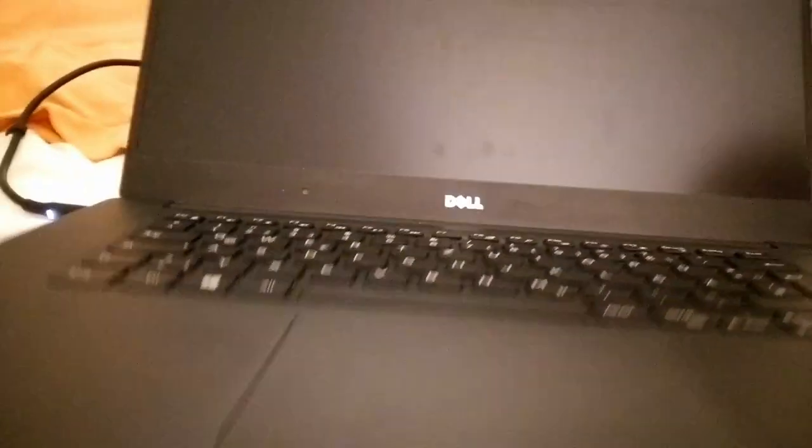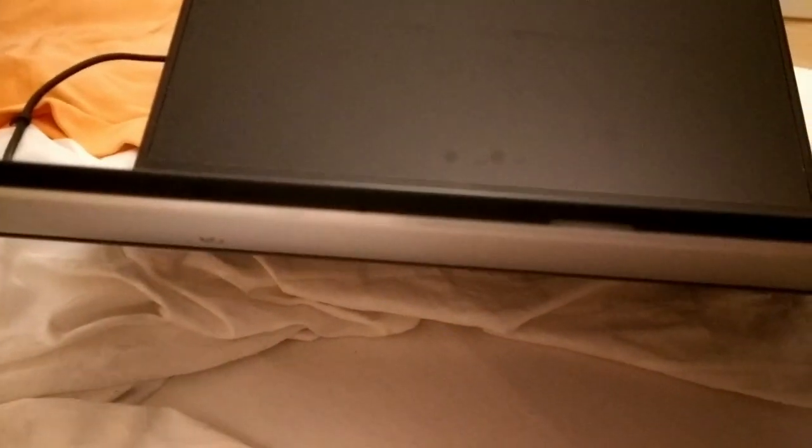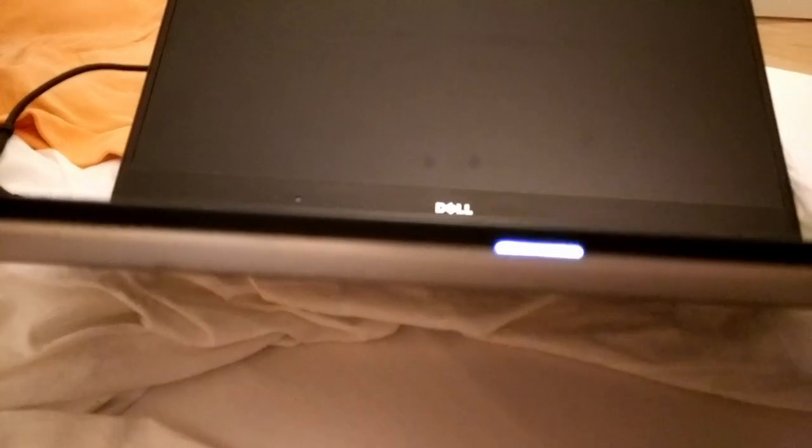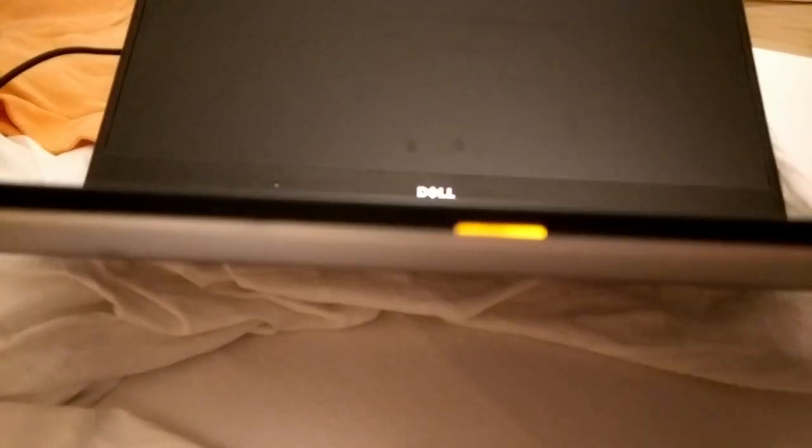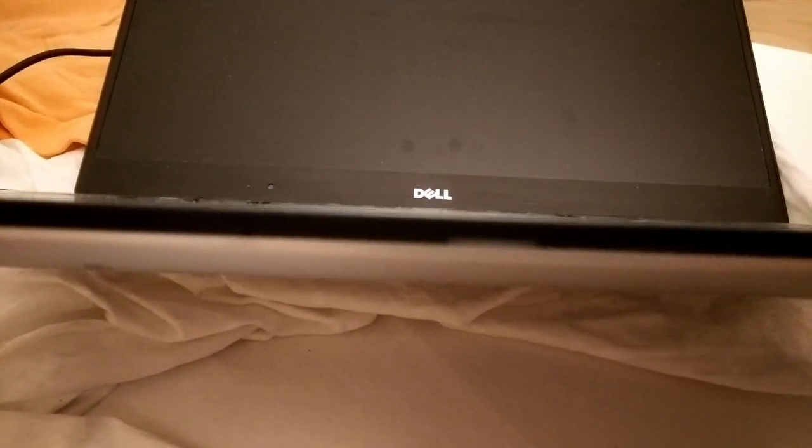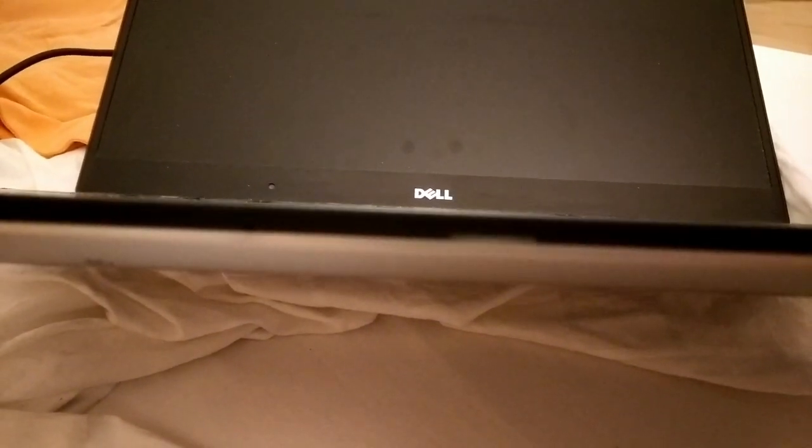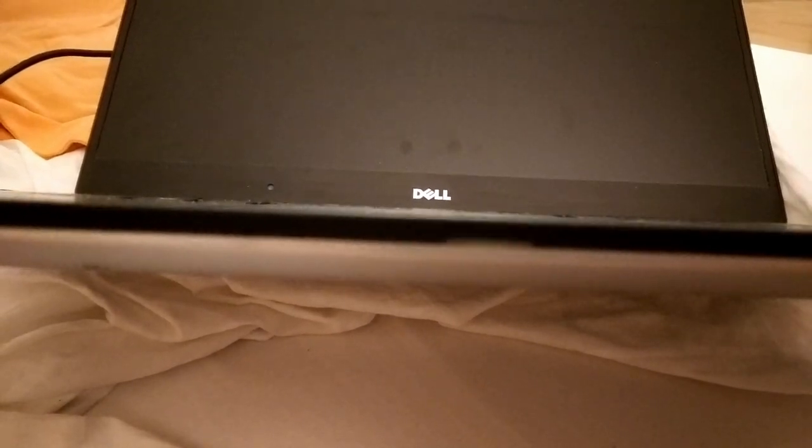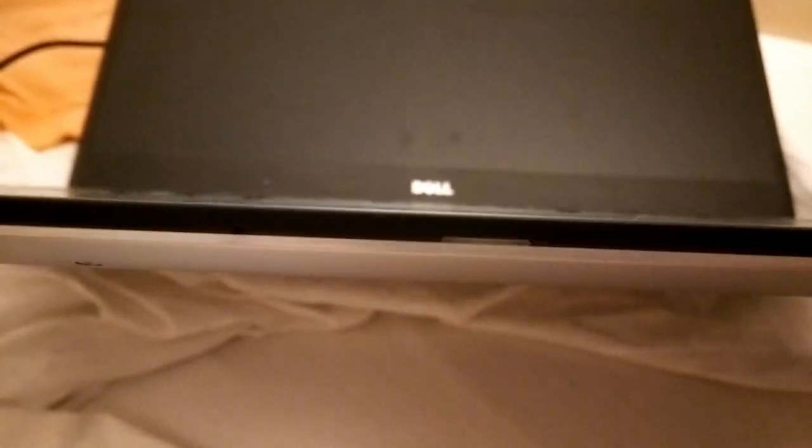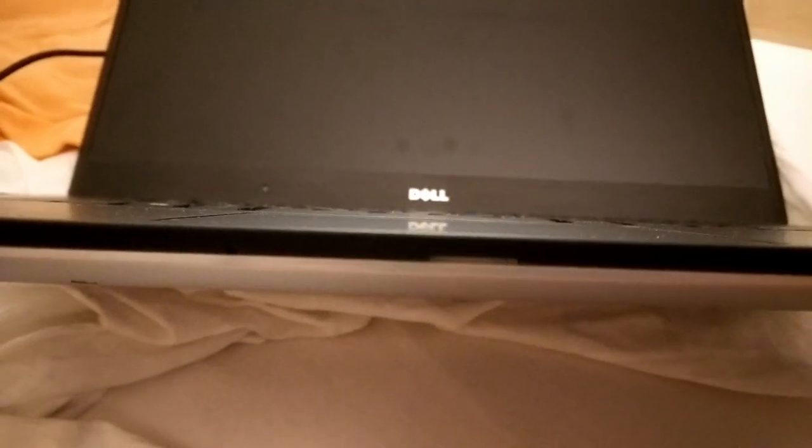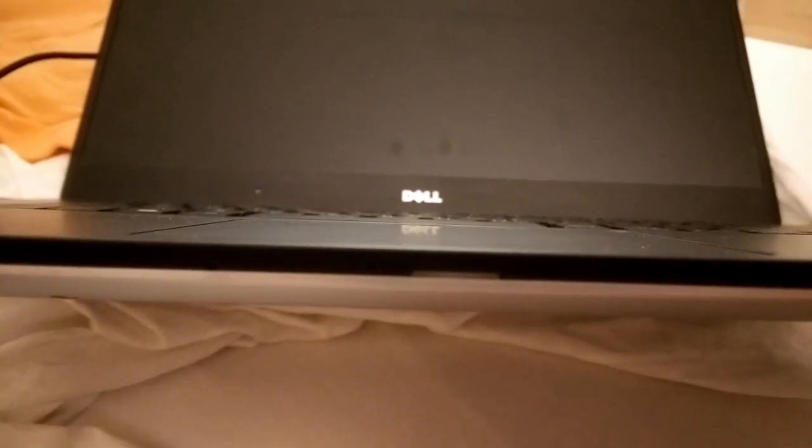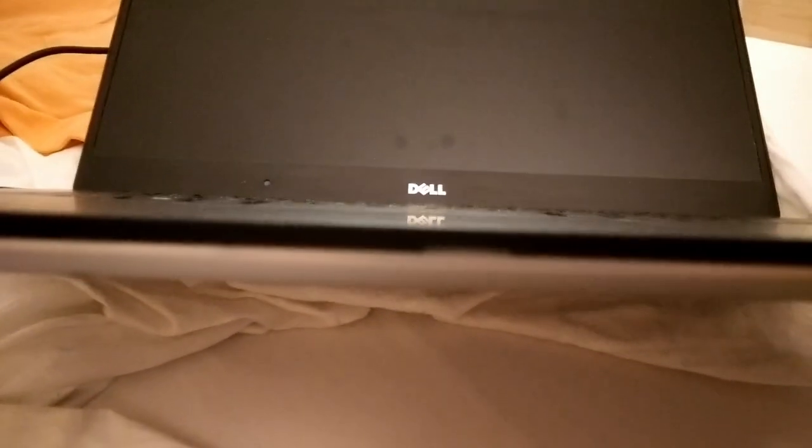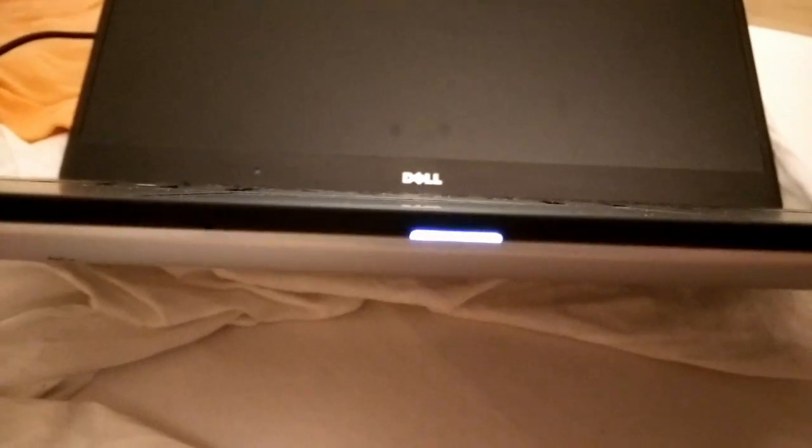But today my Dell XPS 15 died three hours before an important deadline. For one of my seminars at TUM I had to submit two paper reviews and as I was writing the second paper review my computer suddenly froze and I had to perform a hard shutdown.